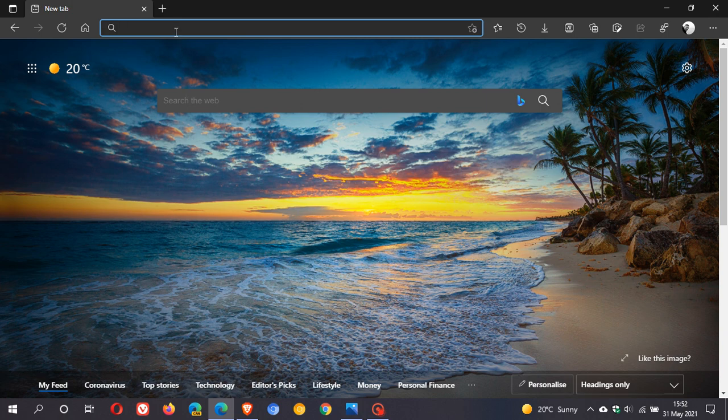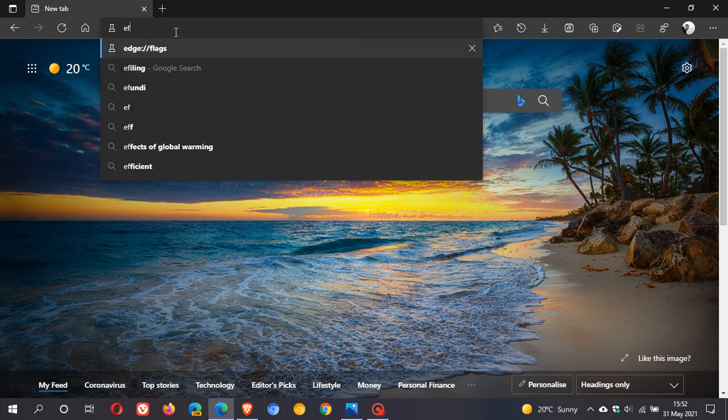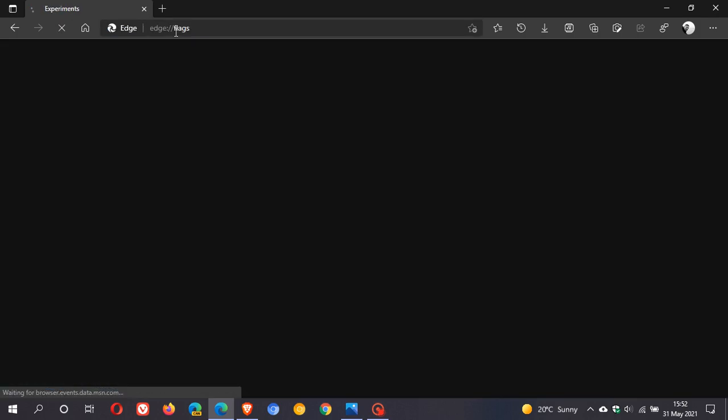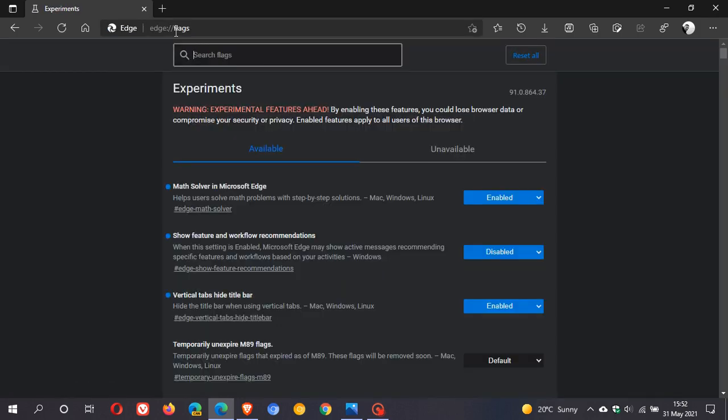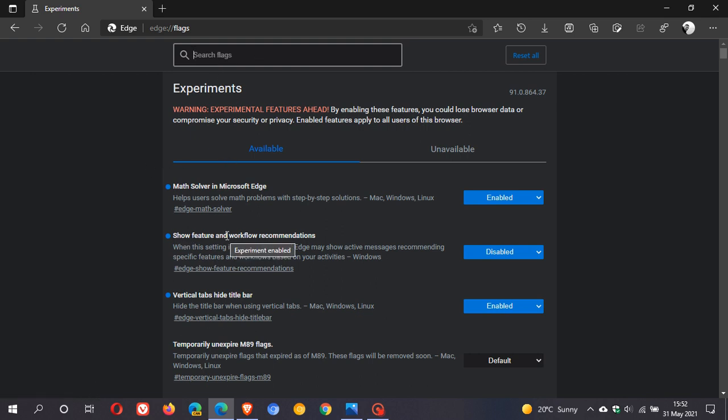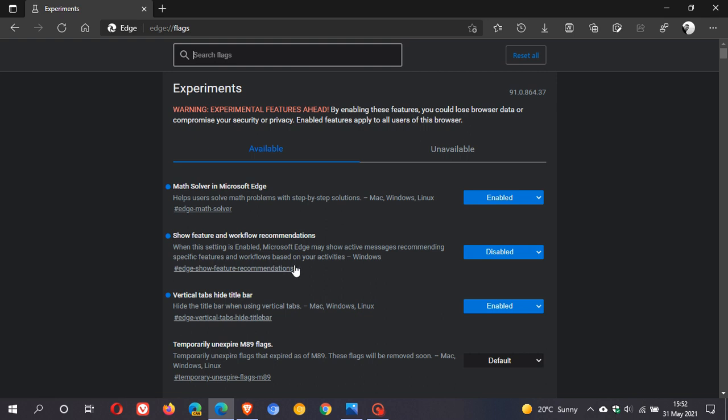You just go to your address bar, type in edge colon forward slash forward slash flags. Then in the search field you just type in show feature and workflow recommendations. I've already applied the flag, that's why you are seeing it here already. It says here: when the setting is enabled, Microsoft Edge may show active messages recommending specific features and workflows based on your activities. So that is why you are seeing the notifications regarding Edge and Bing.